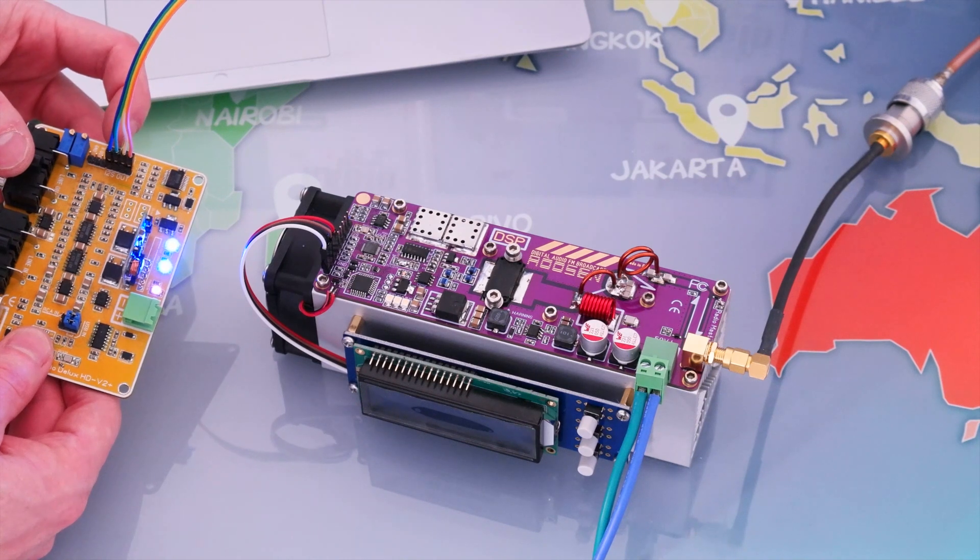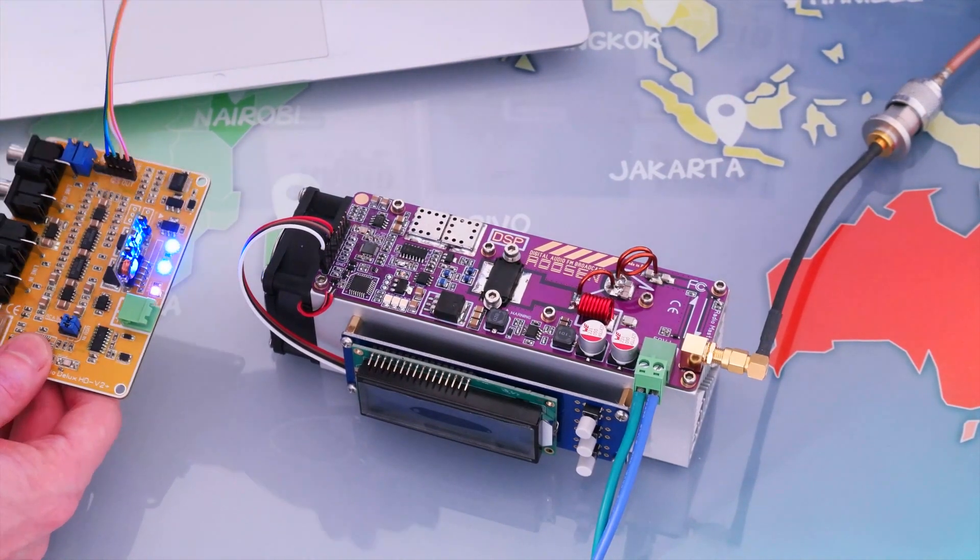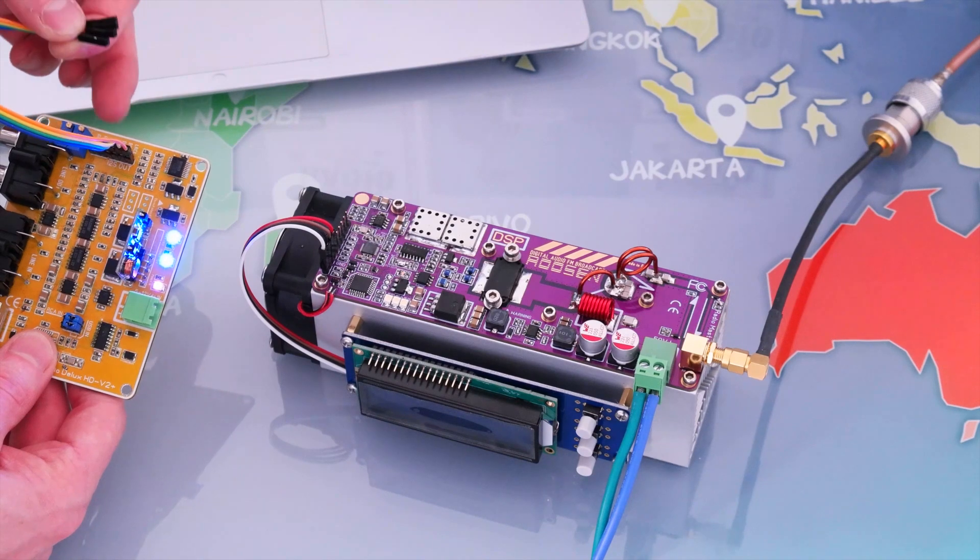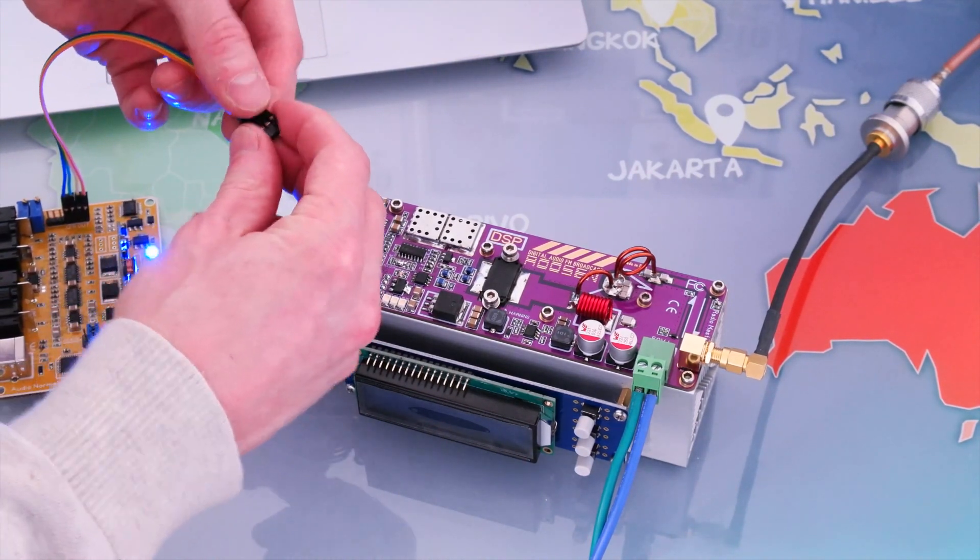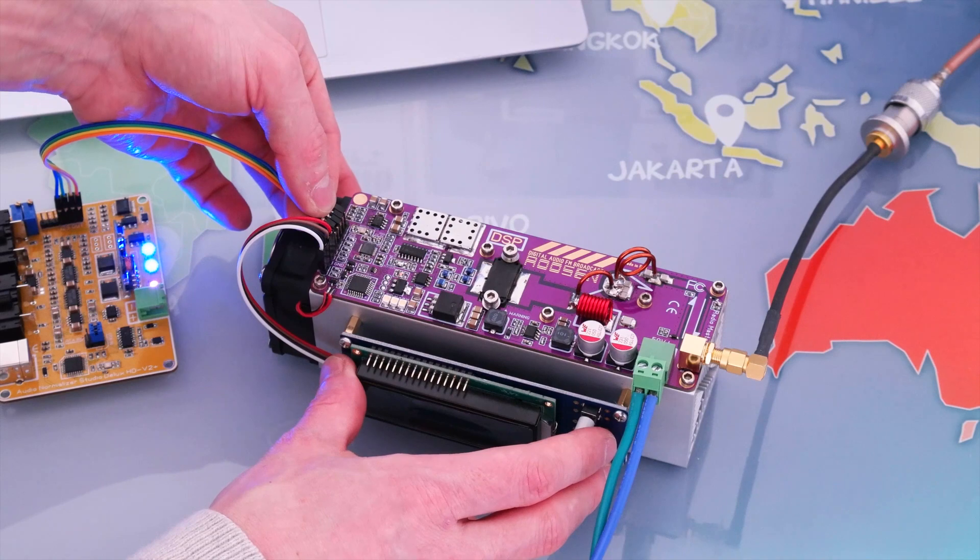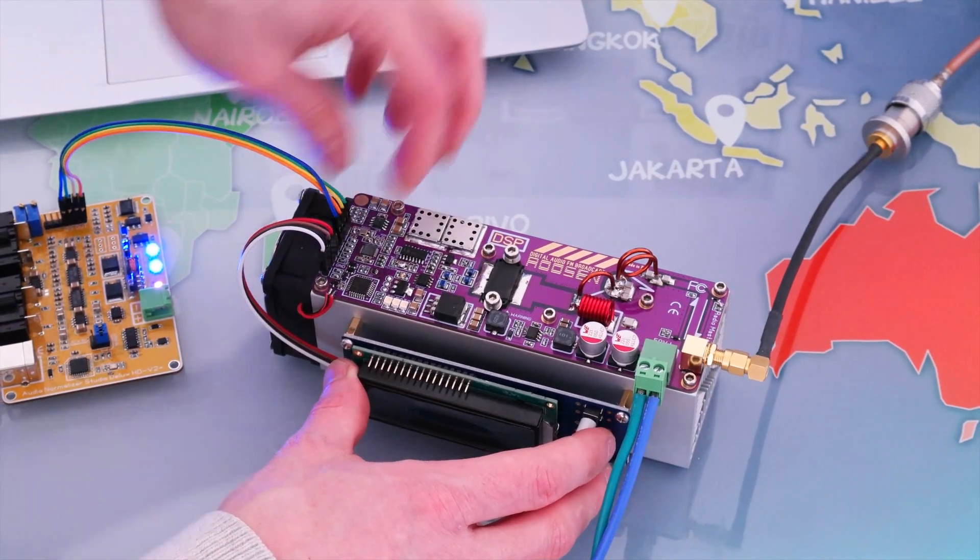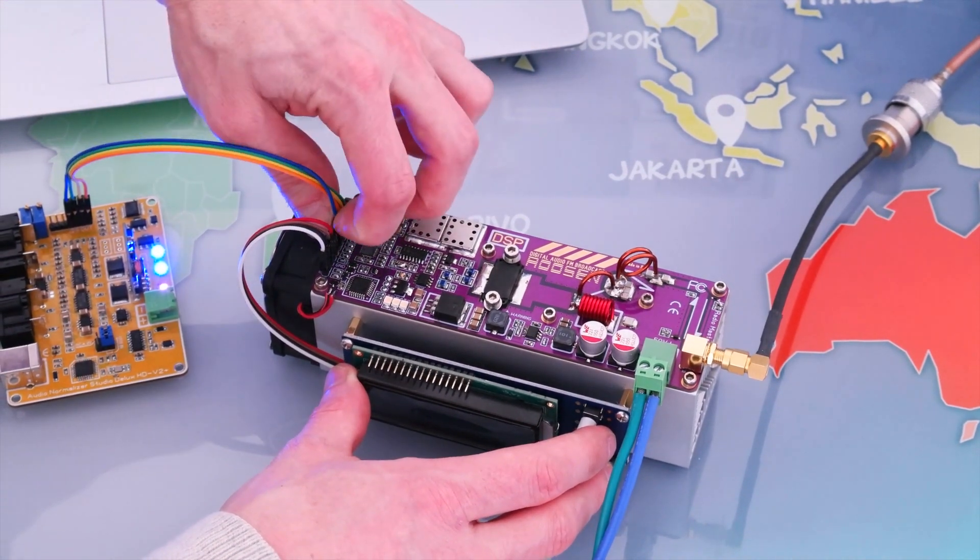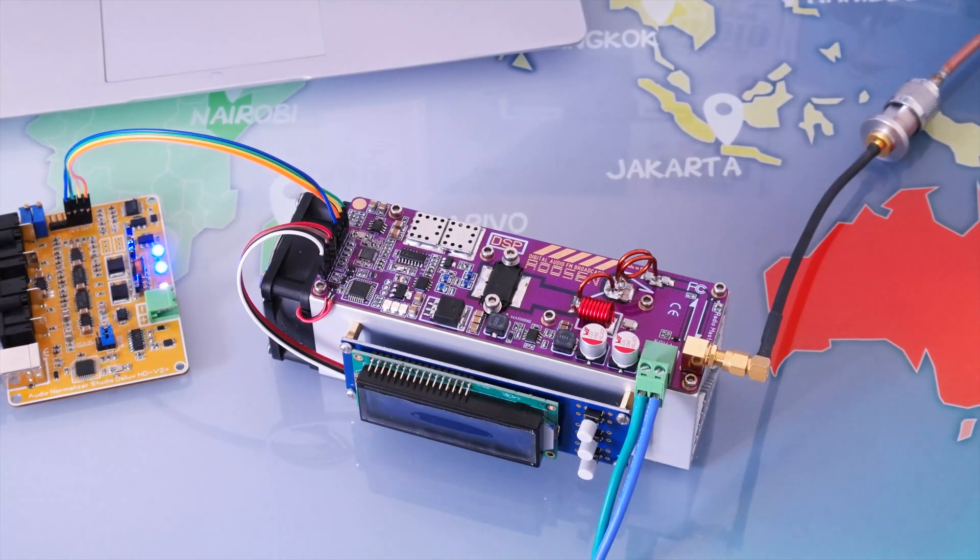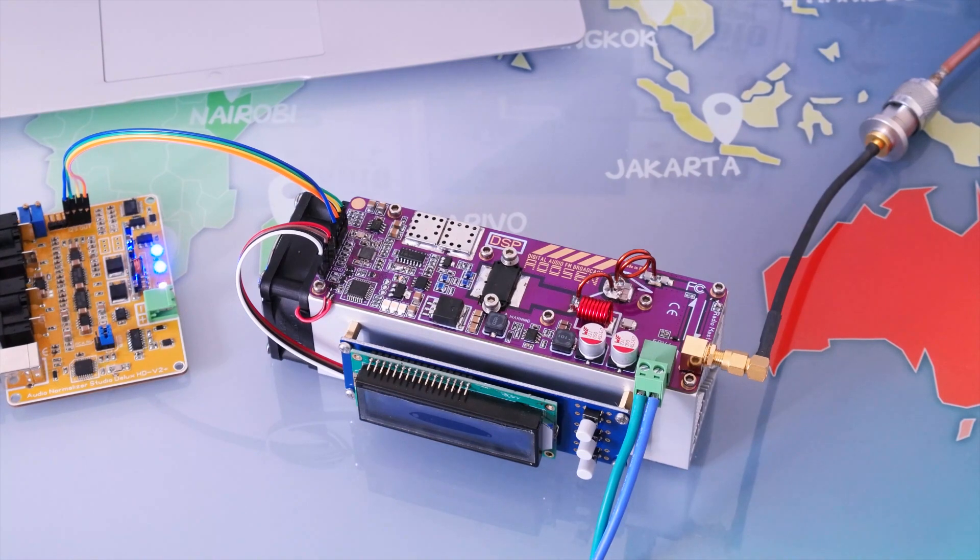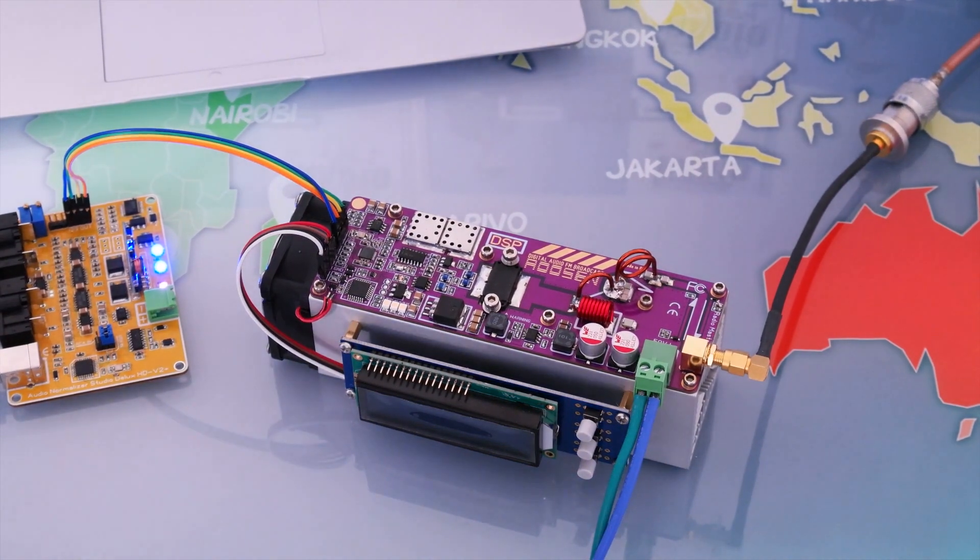So again, there is the ground, data, BCK, and LRCK. Respectively, data on pin 1, so we're going to connect this here like that, into the yellow pin 3, the orange, and pin 4 the blue.